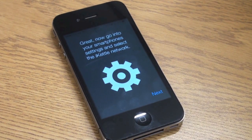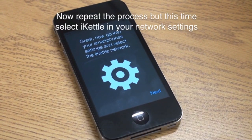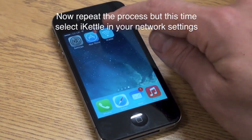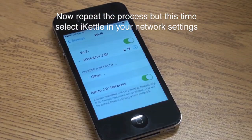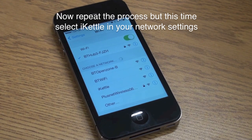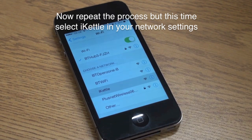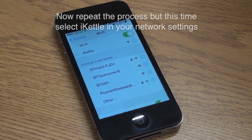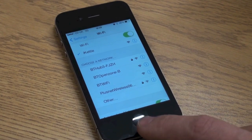The app now knows what network it should be connected to. Now you need to select the iKettle network. Repeat the process, but this time select iKettle in your phone's network settings. Go back into the app and press Next.